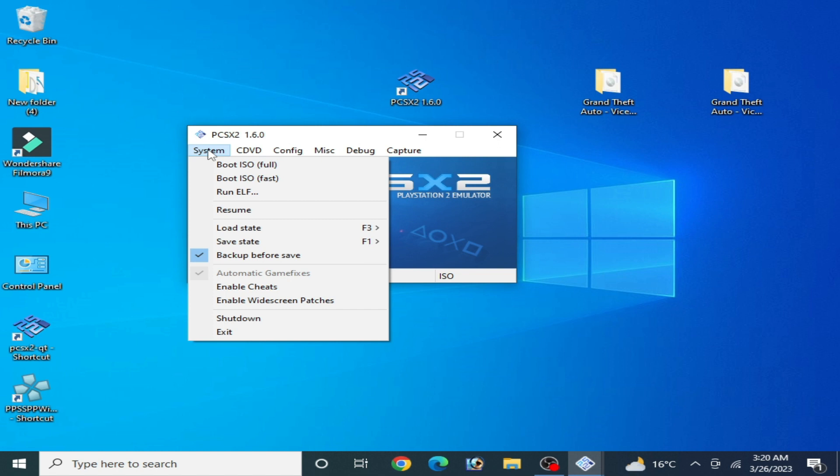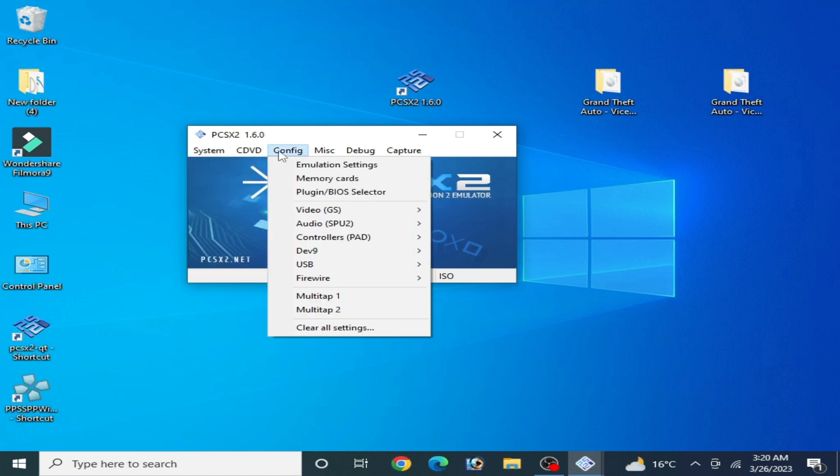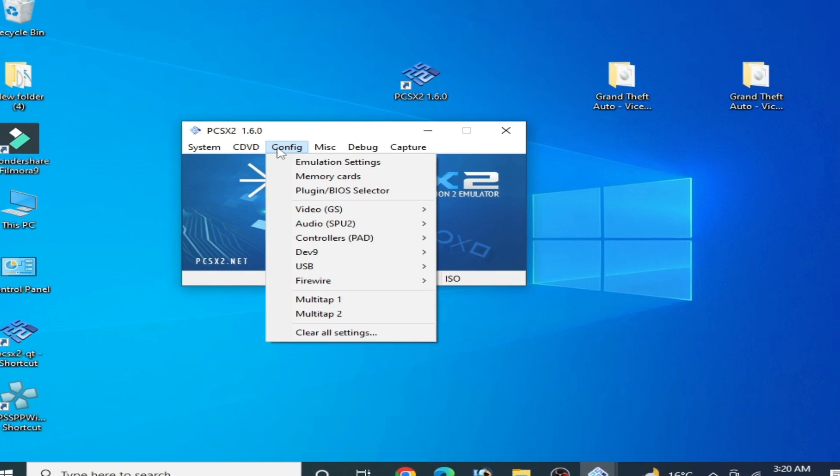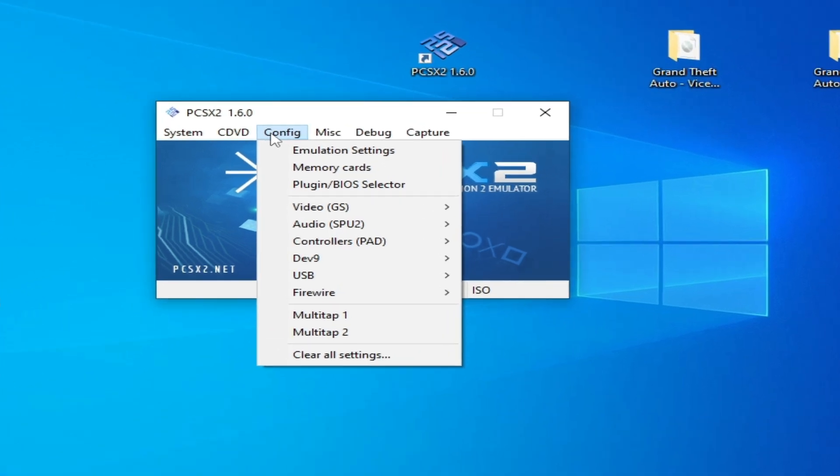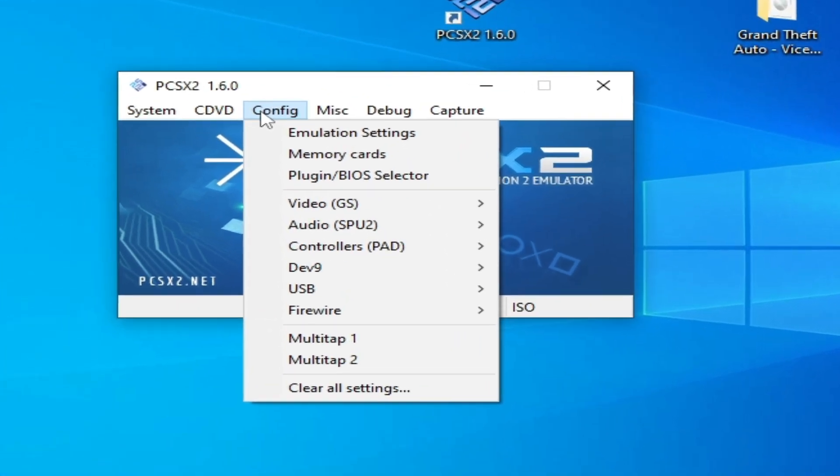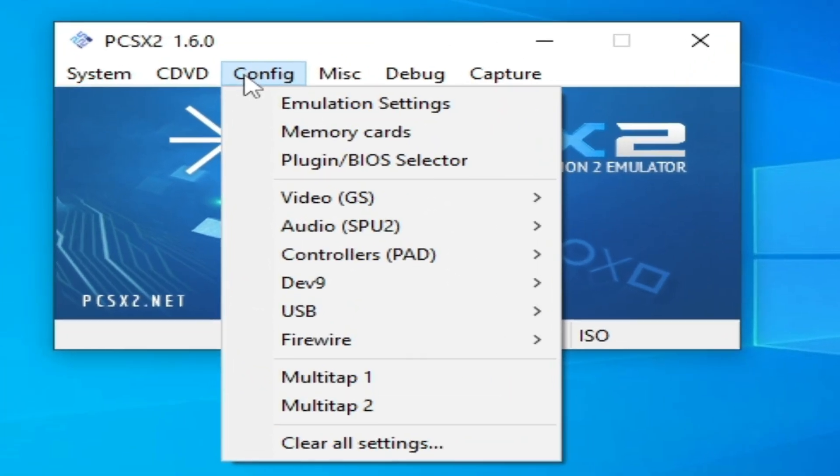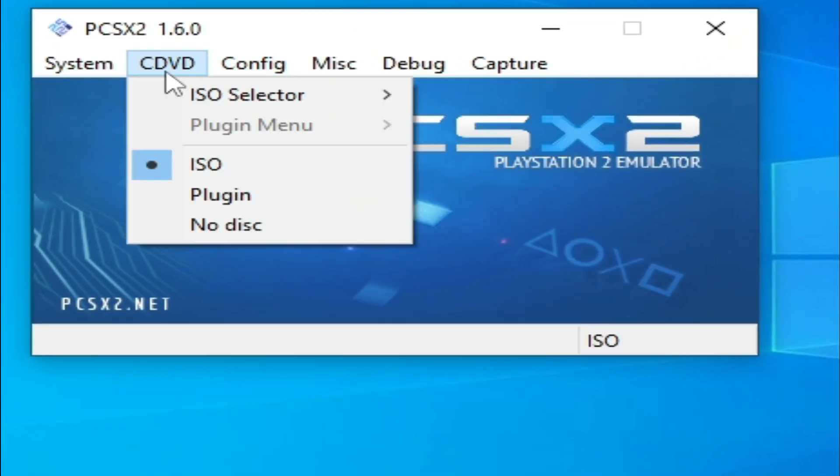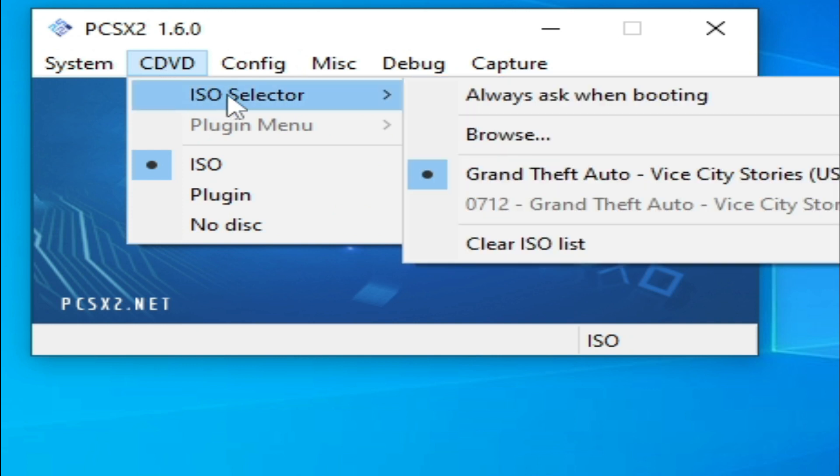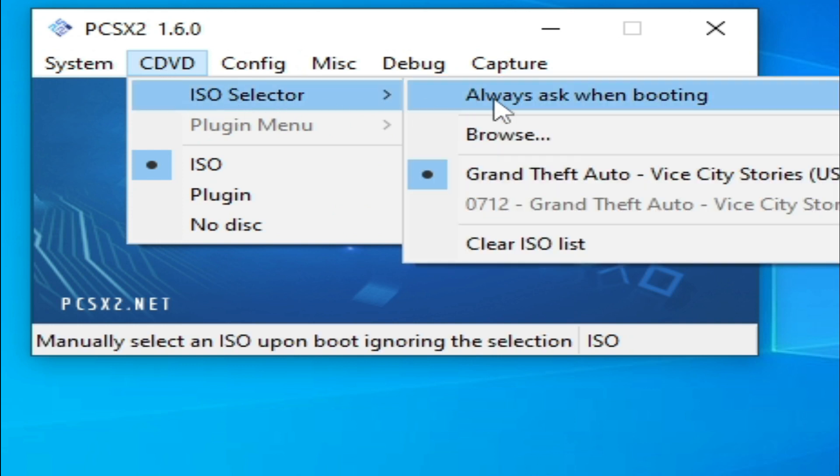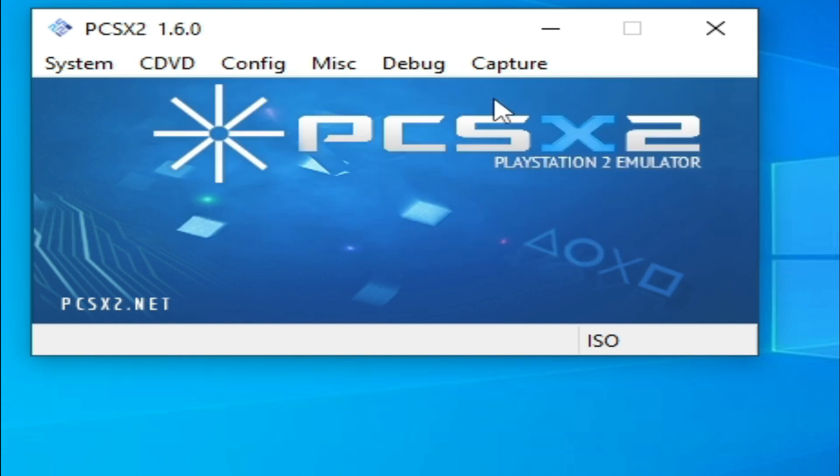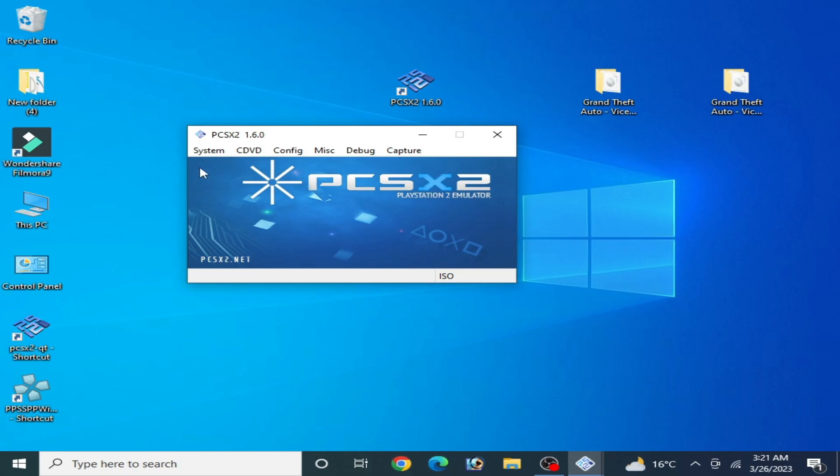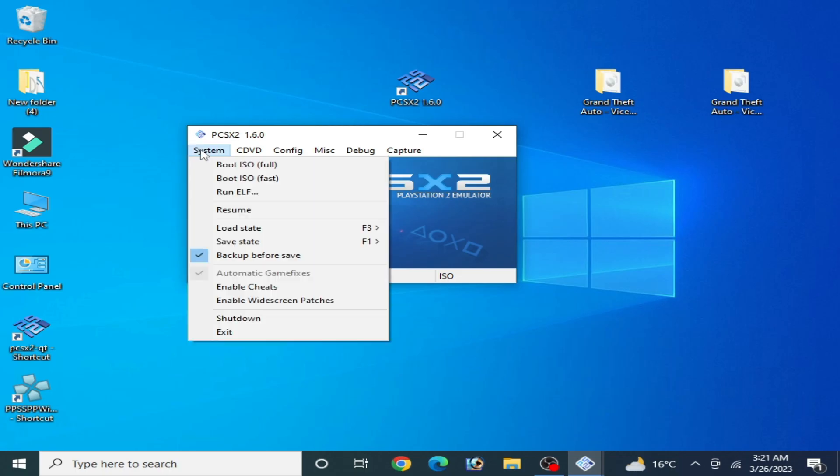Now I go to System. There's no option to select my right disk on my PCSX2 emulator. Now go to Configuration and change your configuration settings if you want to select the right disks for your PCSX2. Otherwise, go to CDVD and select ISO Selector and check this option 'Ask Always When Booting.'